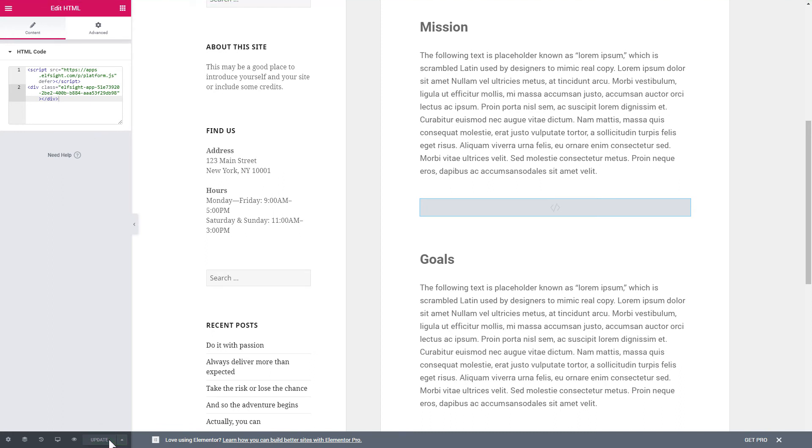If you need to install the widget to other pages, please follow the same instructions for each page. Go to the page to check your widget.